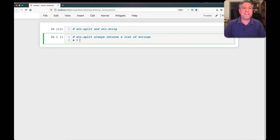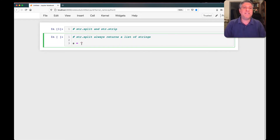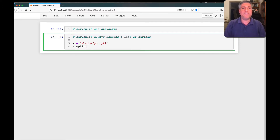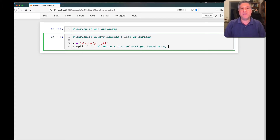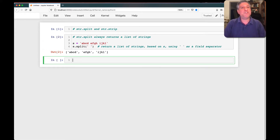So if I say S equals 'A B C D E F G H I J K L', I can say S.split on space. And this means return a list of strings based on S using space as a field separator. And sure enough, that's what I'm going to get. Easy enough.